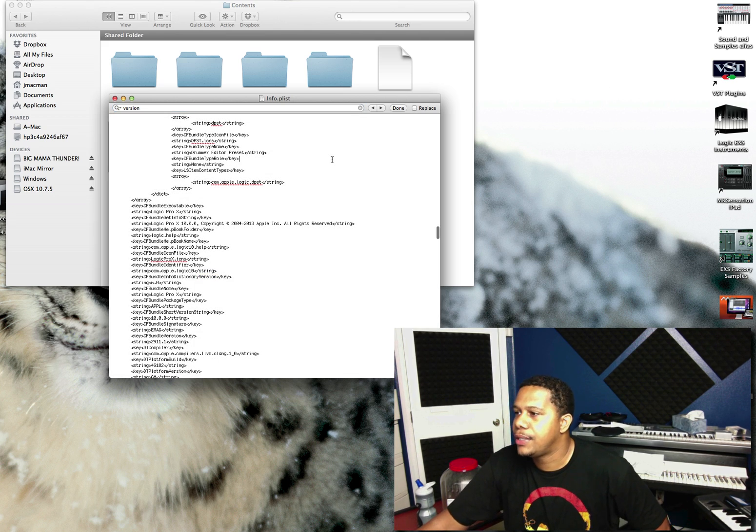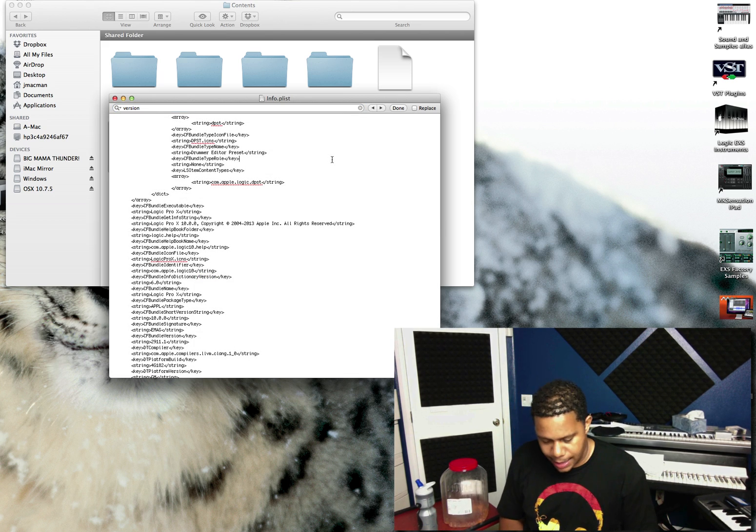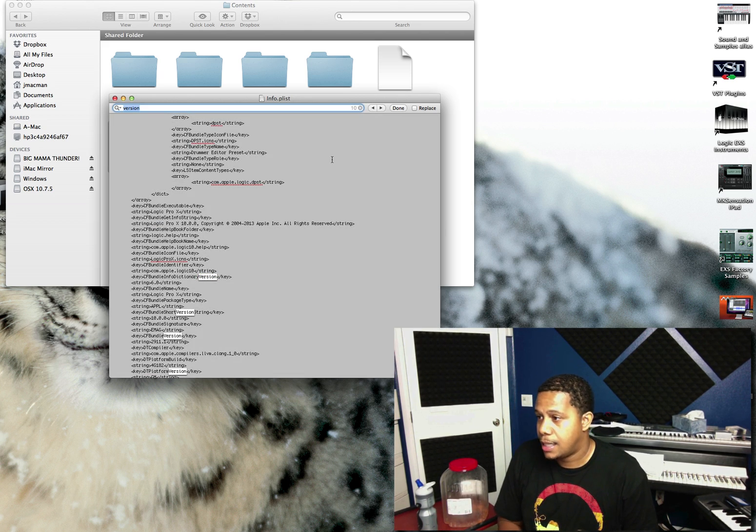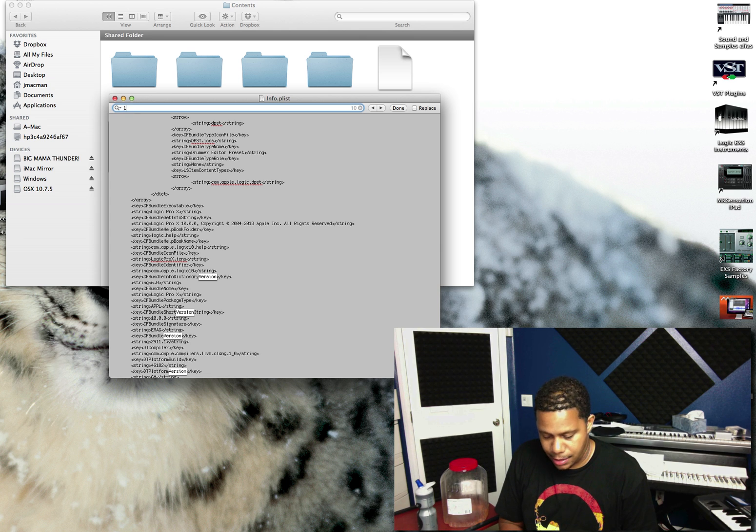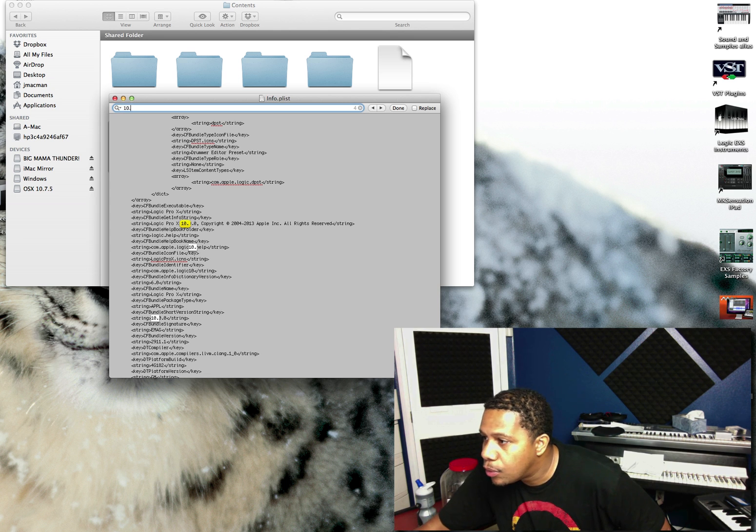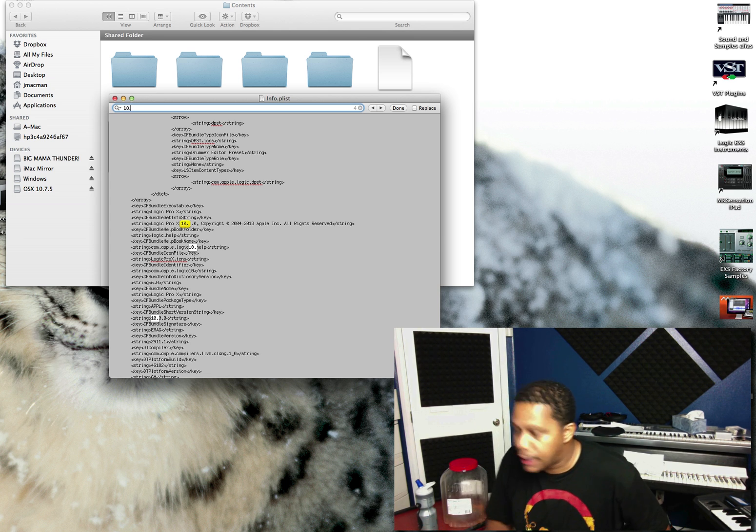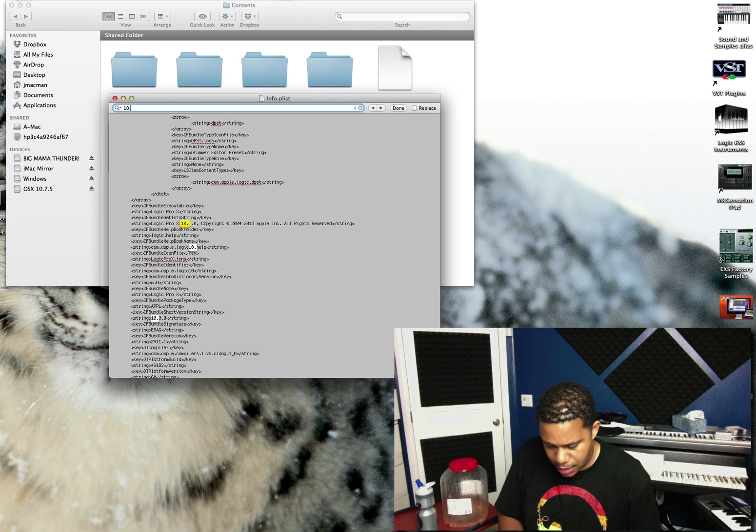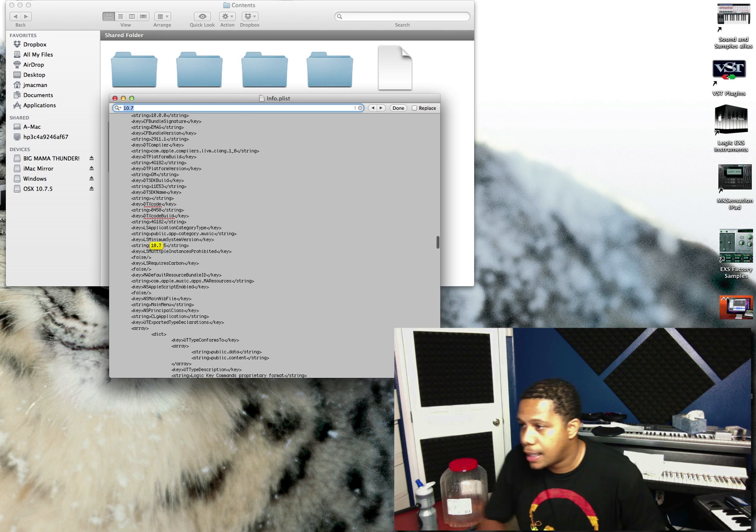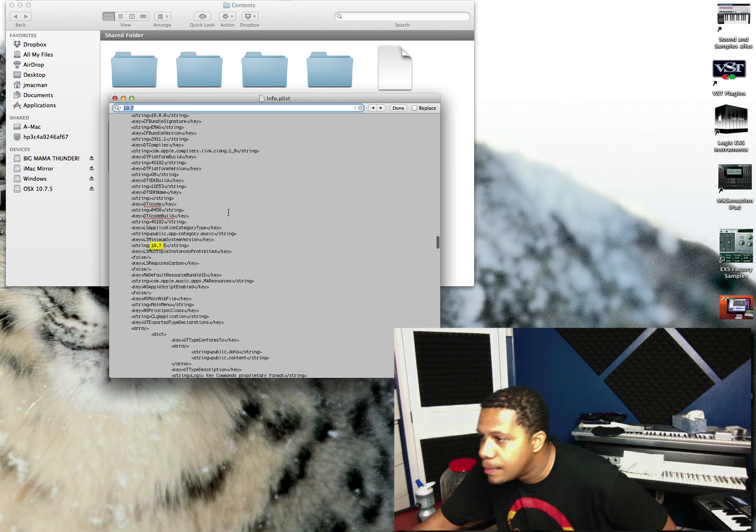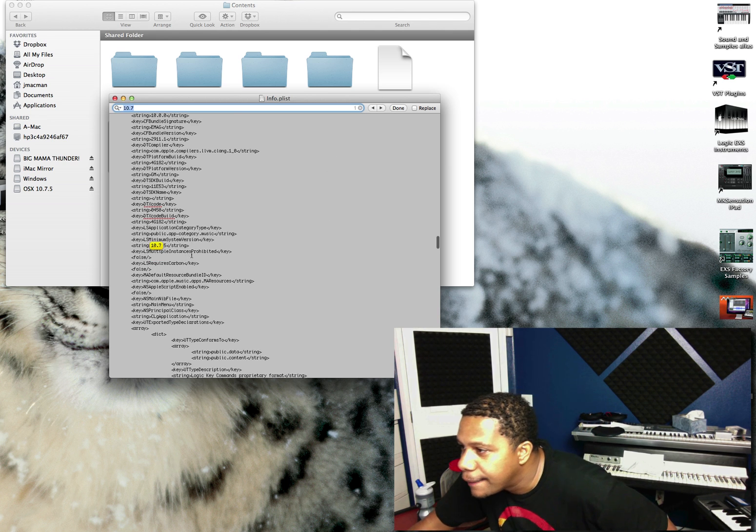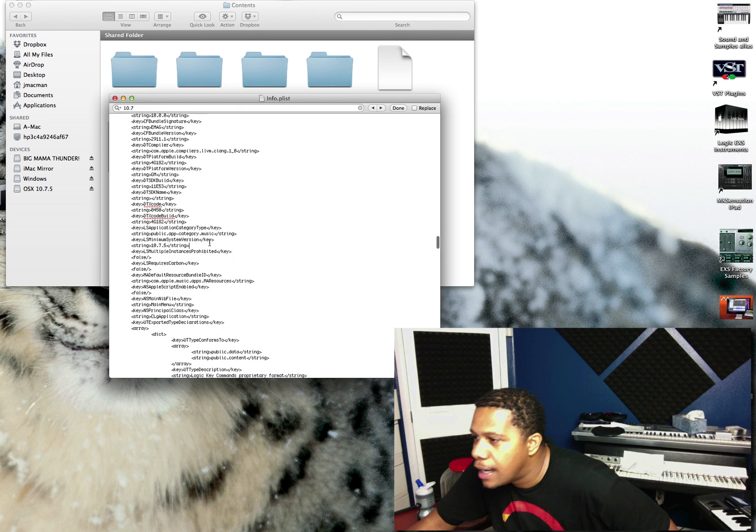No, my bad. You just do a find, and then 10. All right. 10.7.